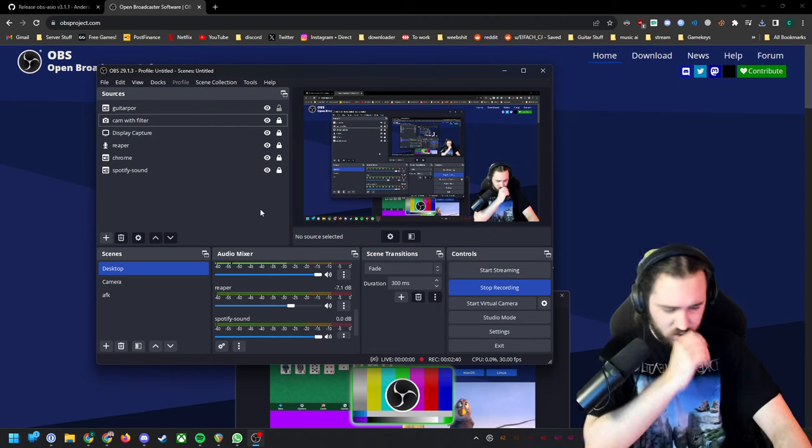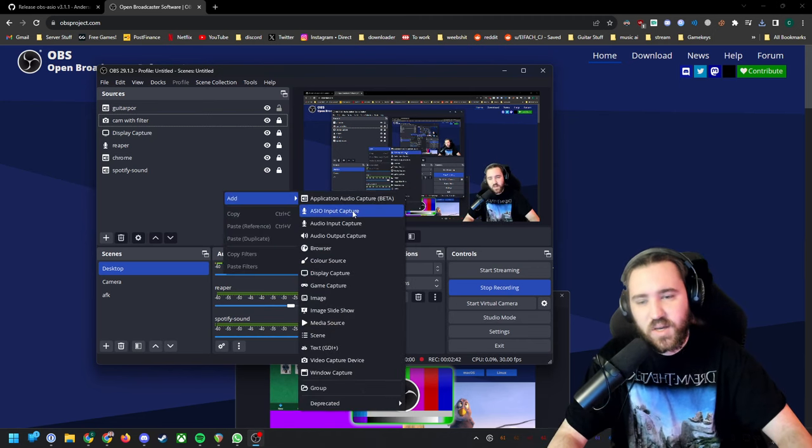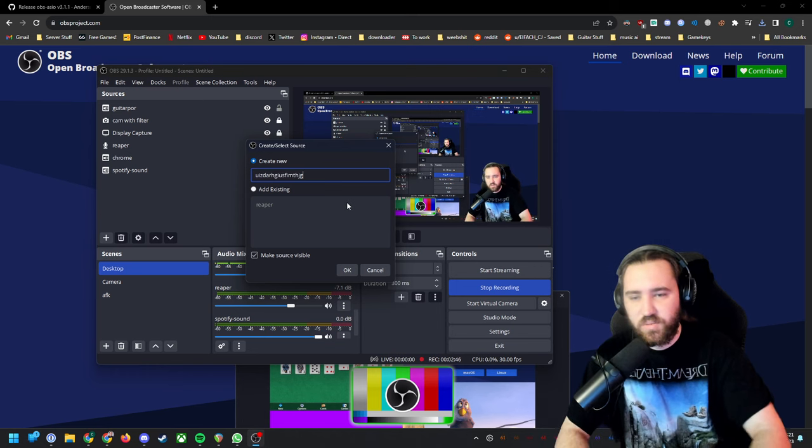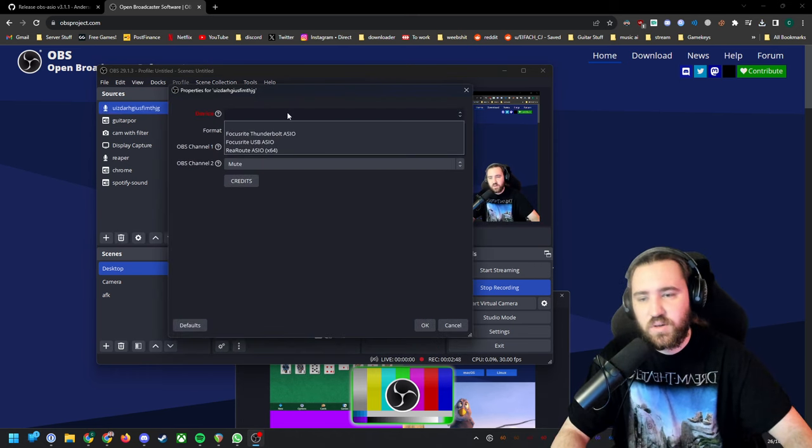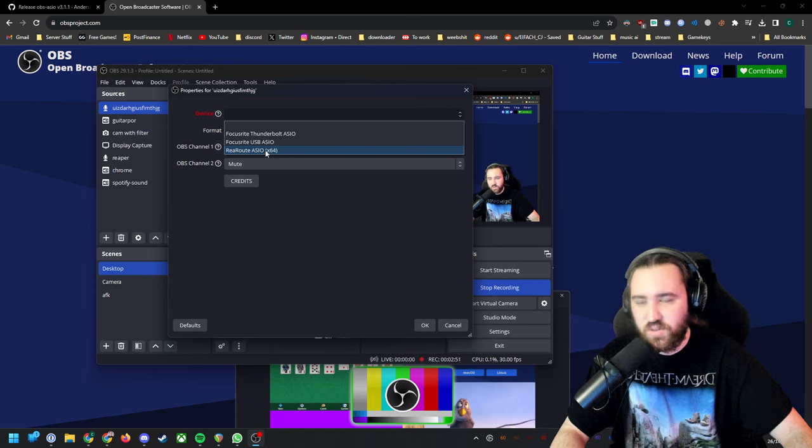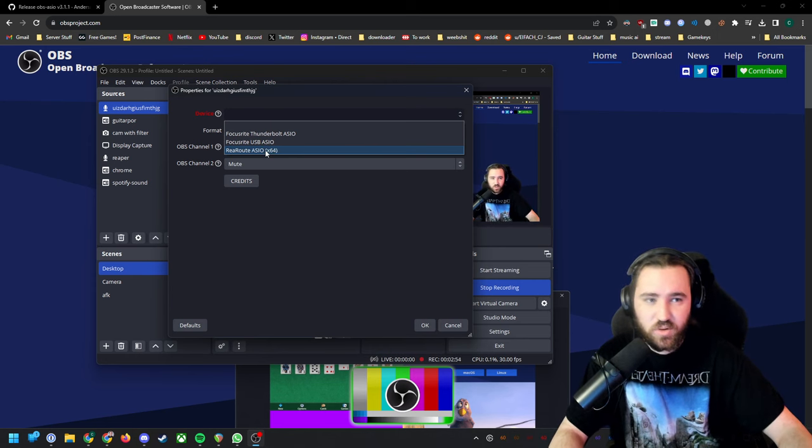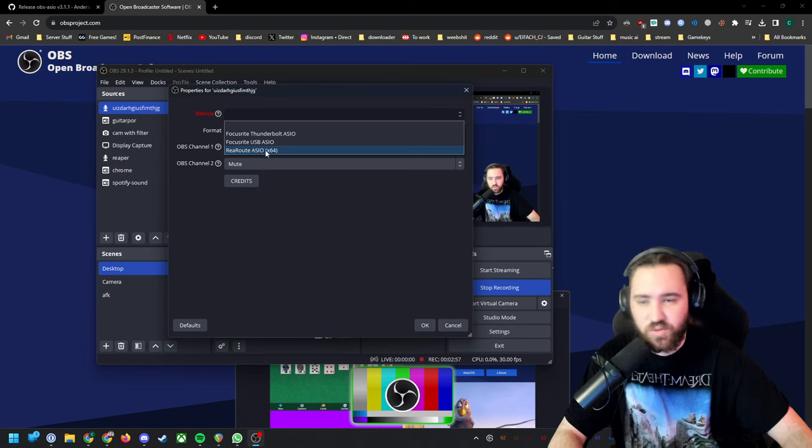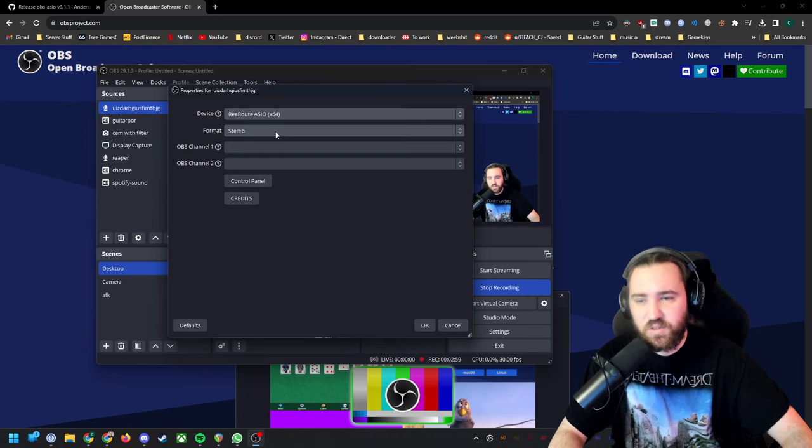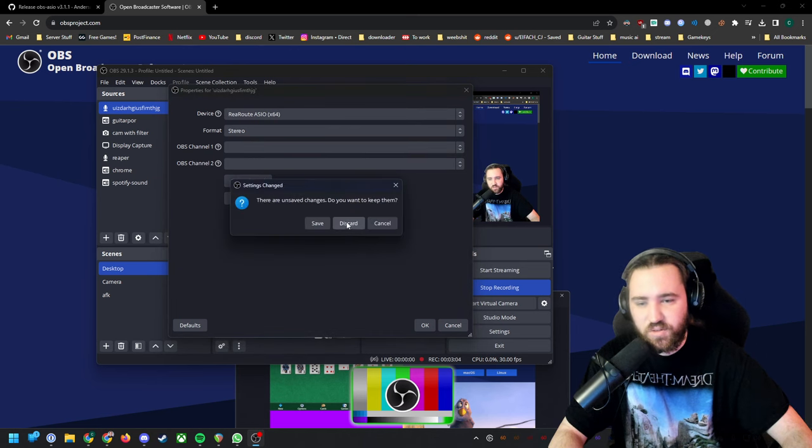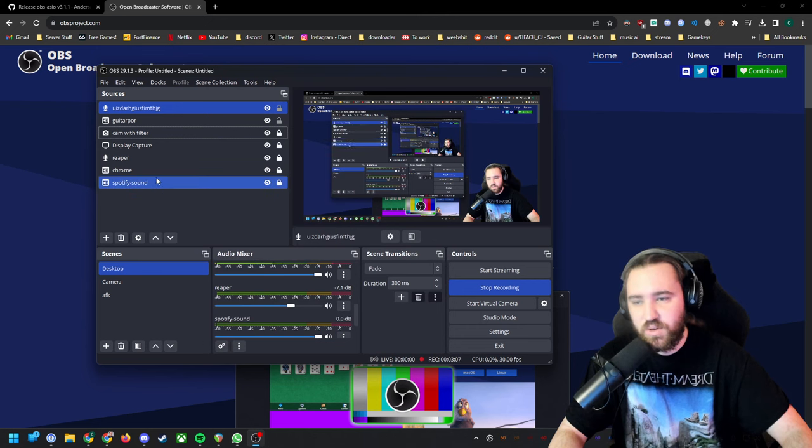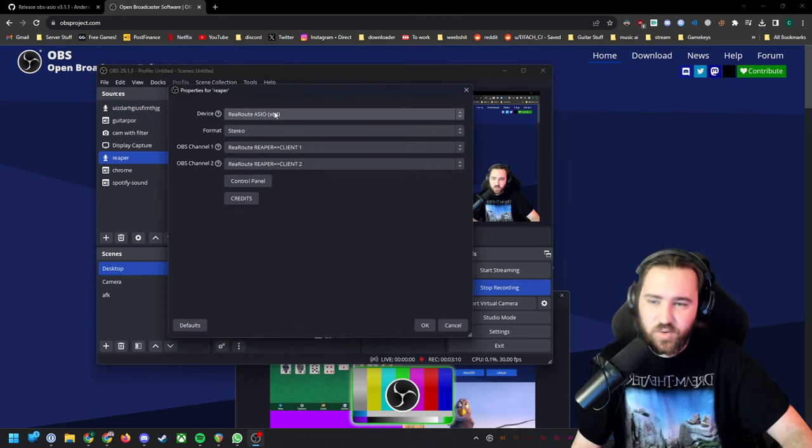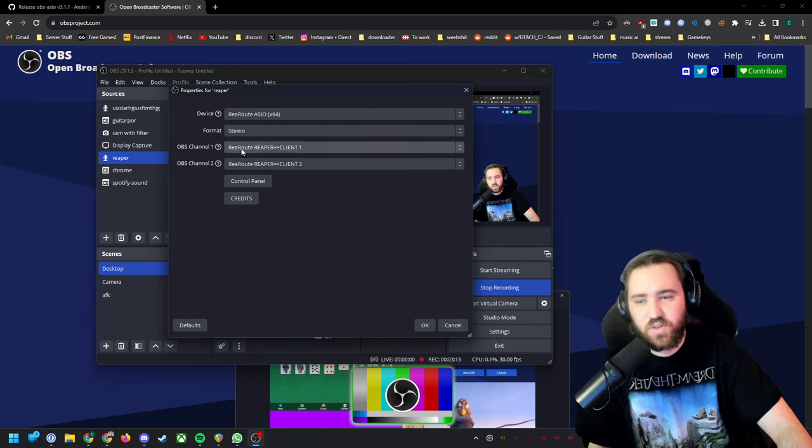ACO input capture, I'm just gonna call this anything. You select rear out ACO. This is the driver that we installed in the Reaper installation wizard. Leave this to stereo. I already have this, but basically you want these settings: rear out ACO x64 stereo, rear out Reaper to client one and client two.